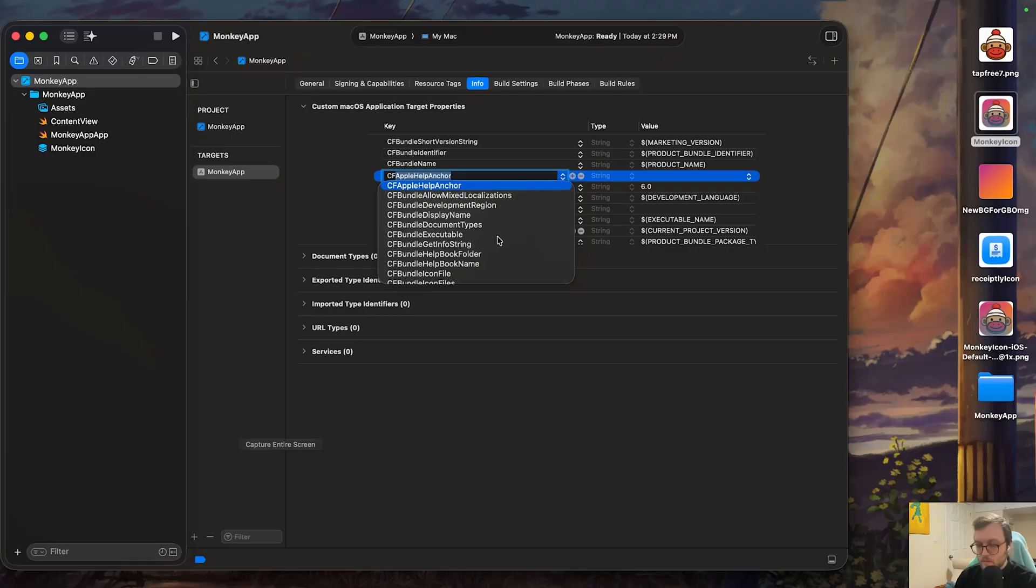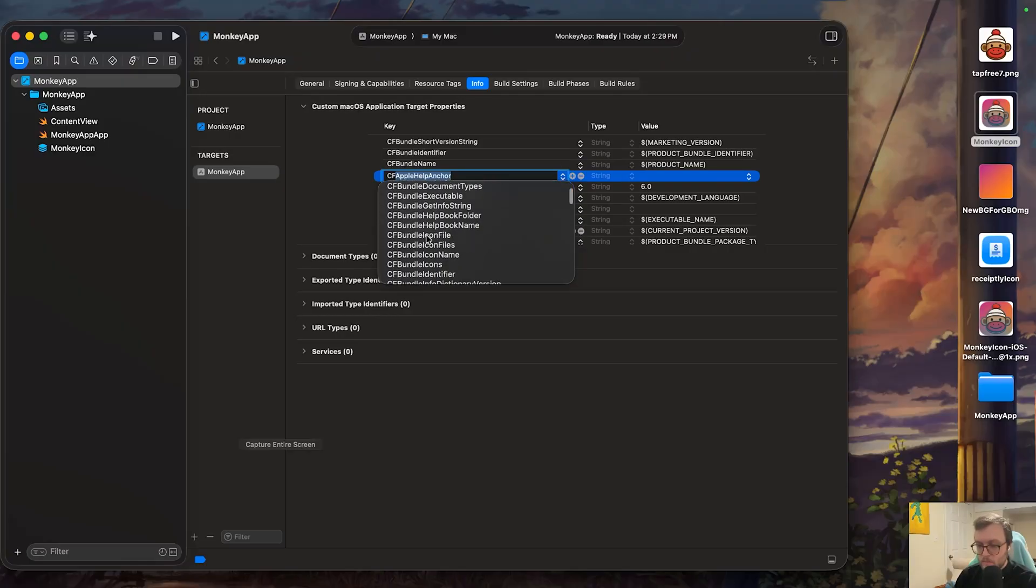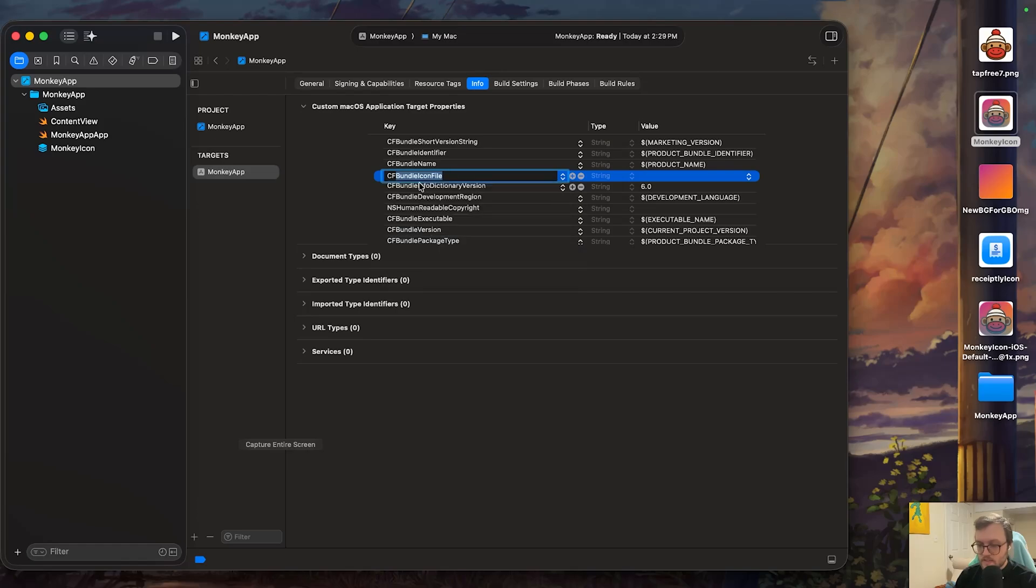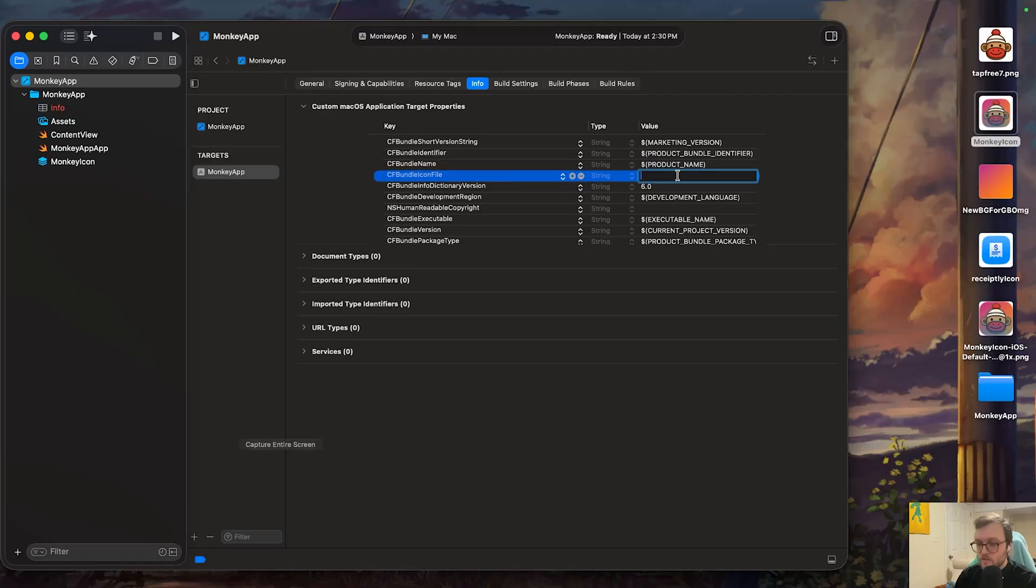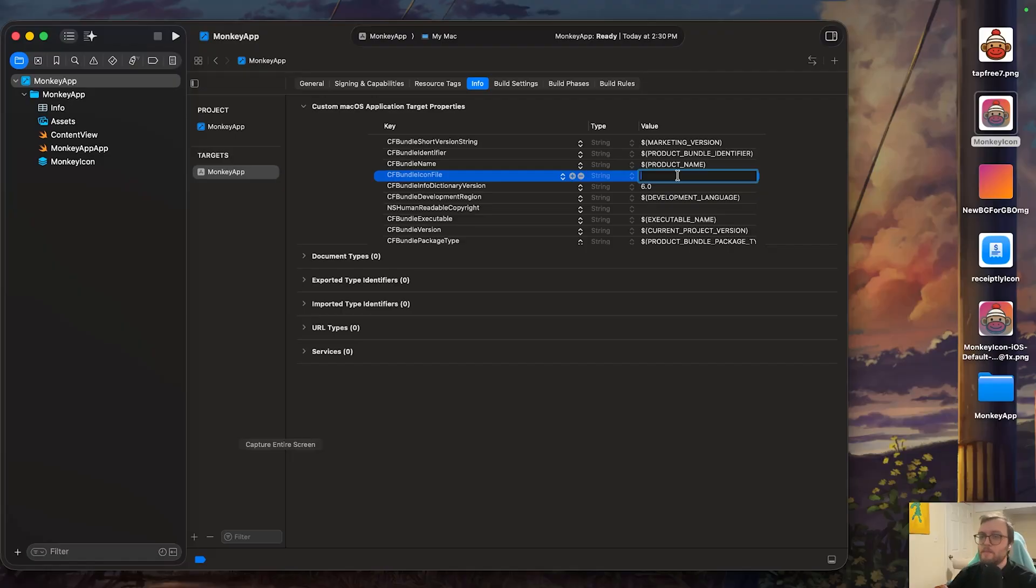And from here, we want to look for the bundle icon file. We're going to select the CF bundle icon file. Then under the value, we're going to be putting the name of the icon. Again, this is why I recommend not changing it because you may change it and then have to change that reference in multiple places.